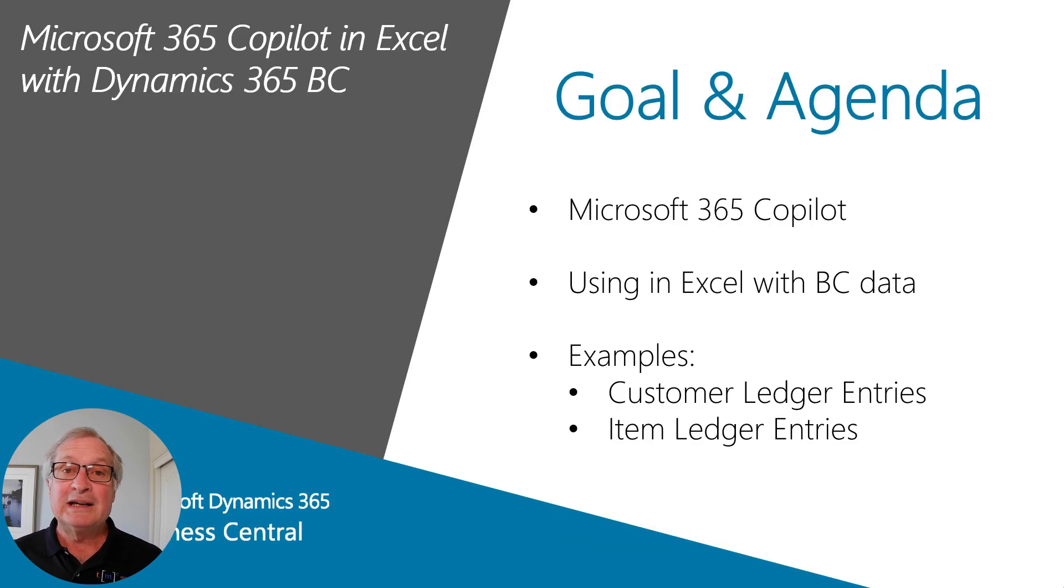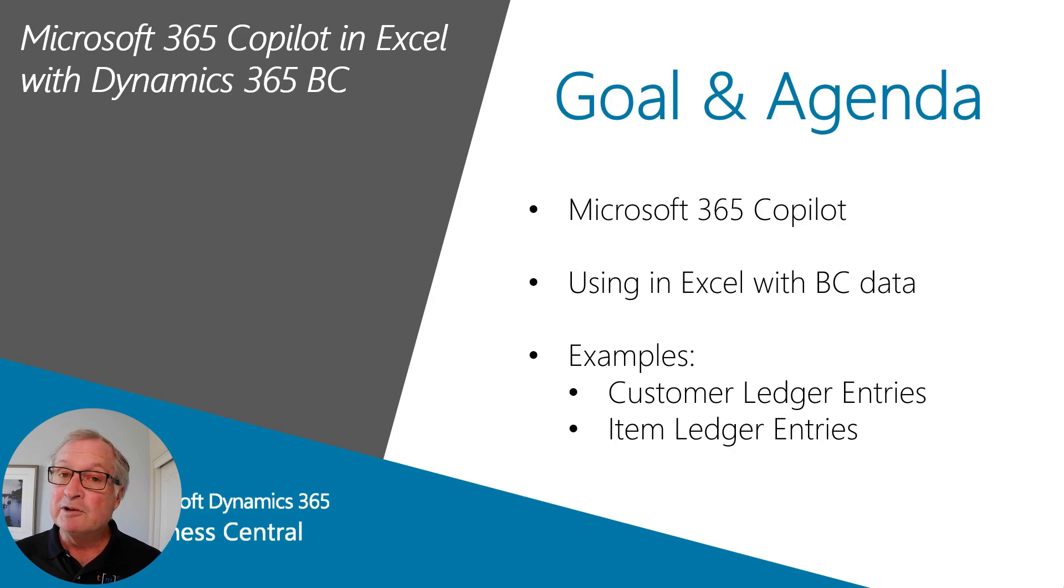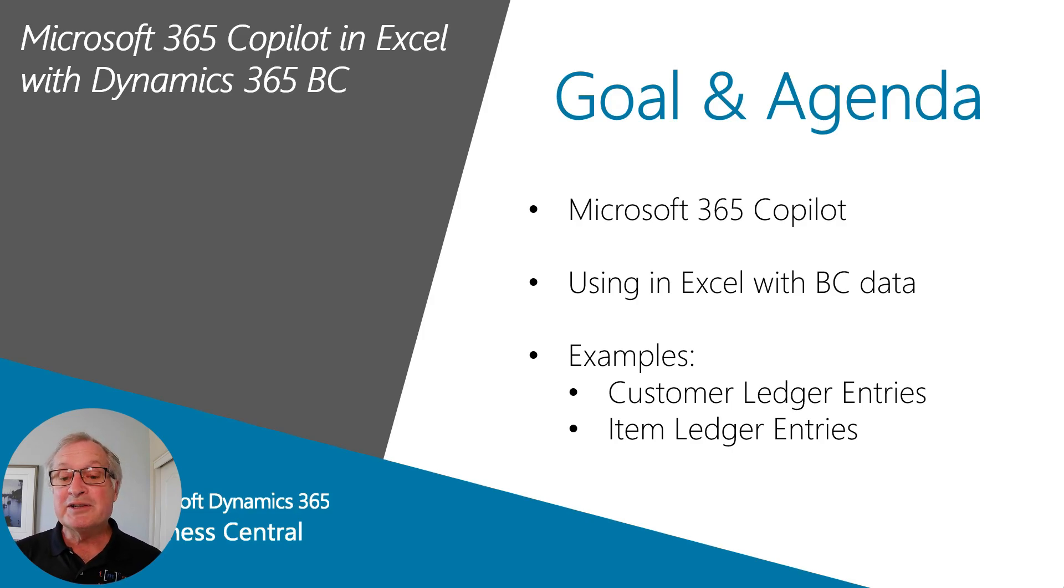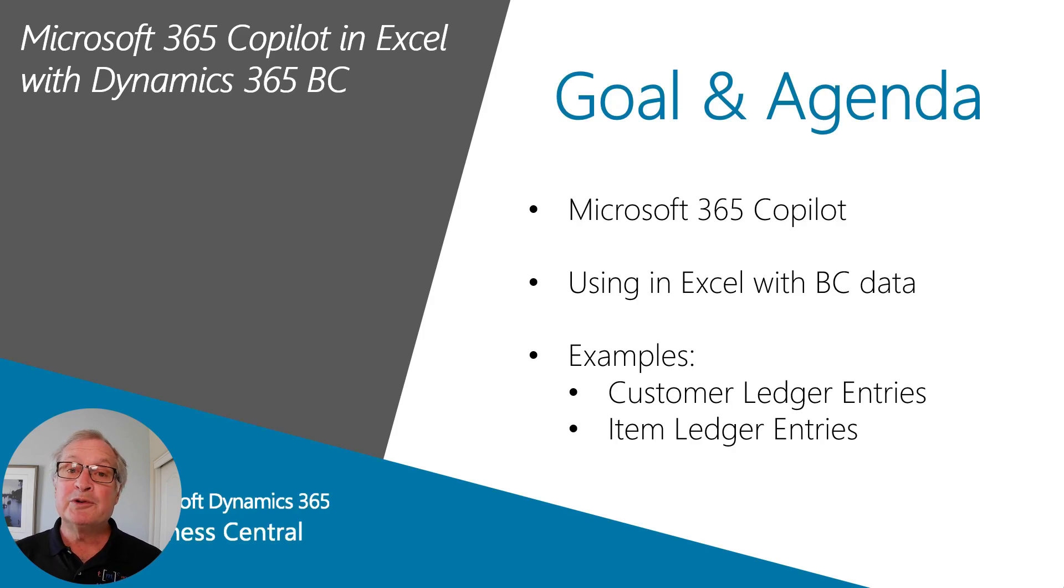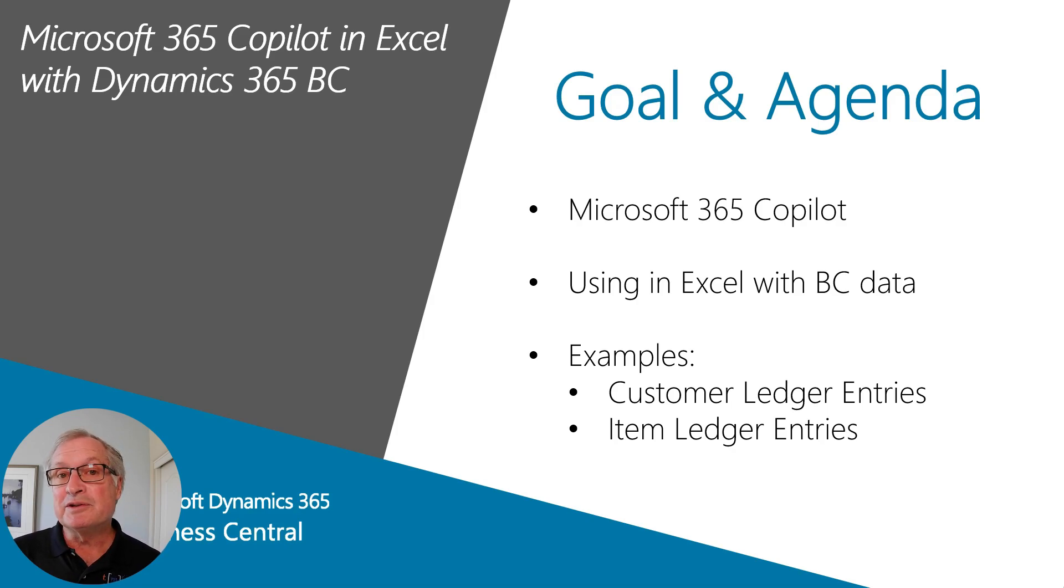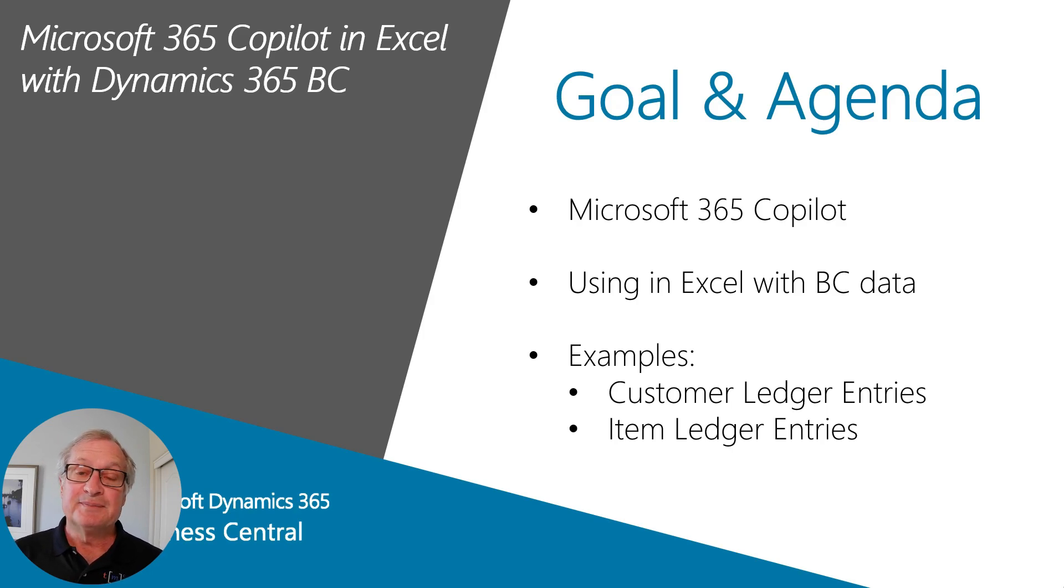Copilot is a brand that Microsoft uses for generative AI across its many products. There are many versions of Copilot, but they recently released Copilot in Microsoft 365 with no minimum user count. It used to be that you had to have a large number of users to get the product. Now you can get it with just a single user if you want to.